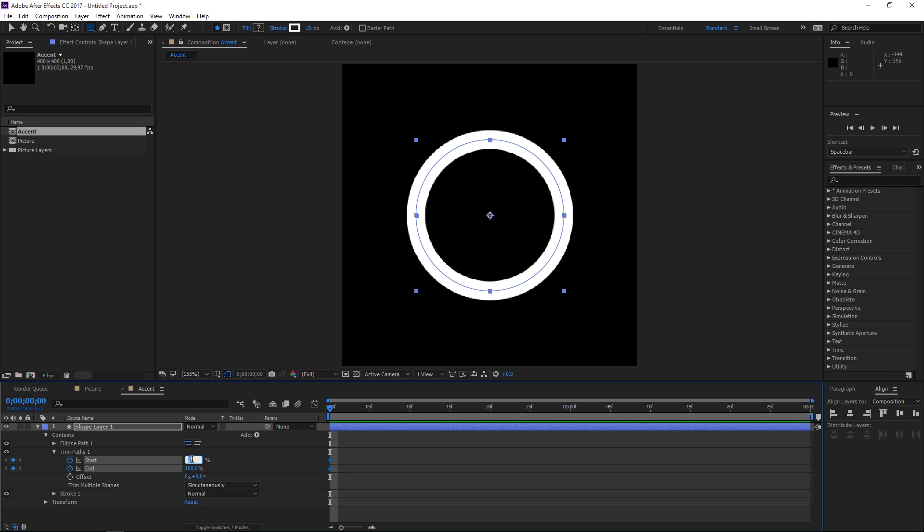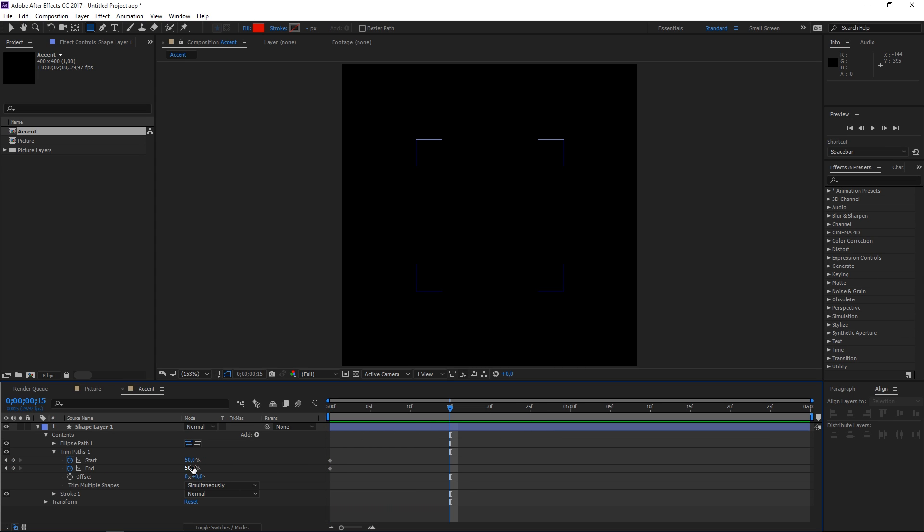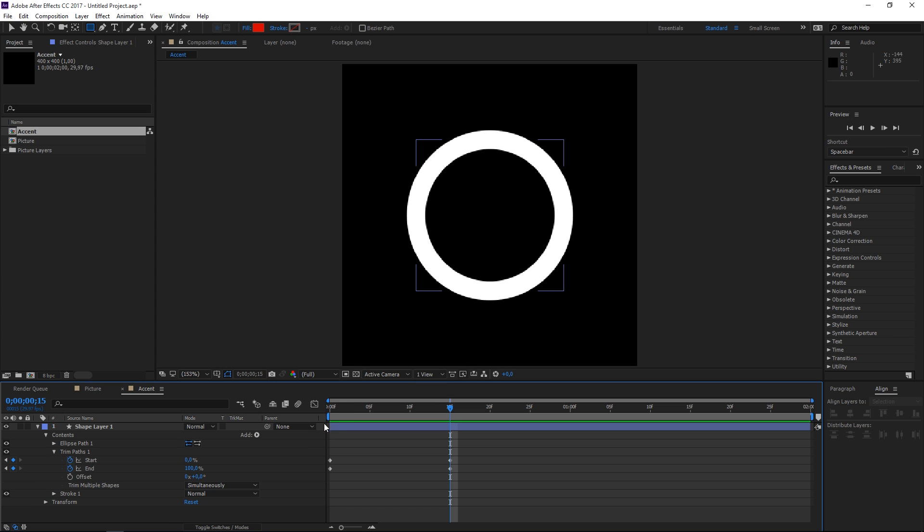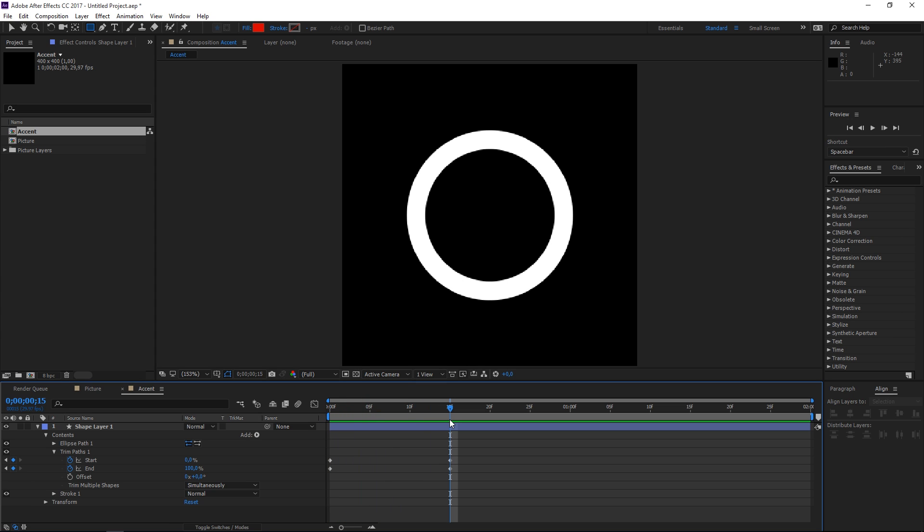Let's set both of these values to 50 then at the 15th frame let's set them back to 100 and 0 and so far we made this.